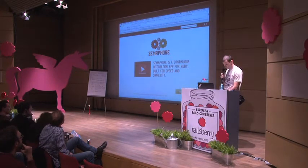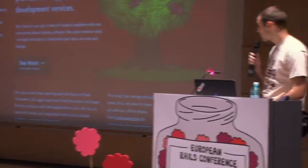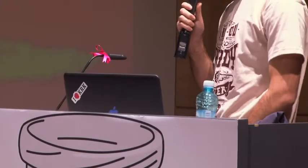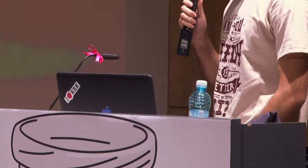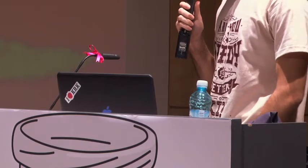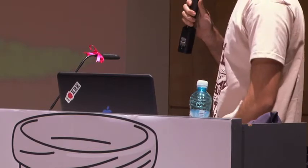Before that, a little bit of background. In 2008, I co-founded a Ruby consulting team, which is now a team of five.